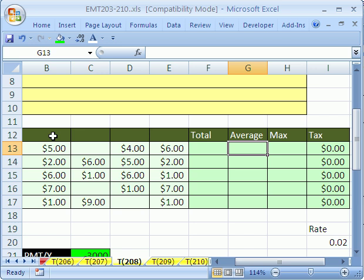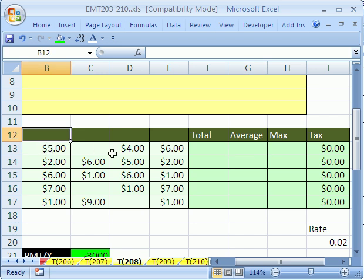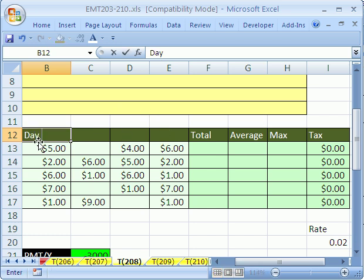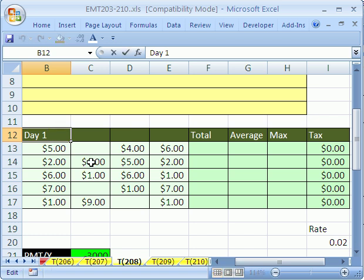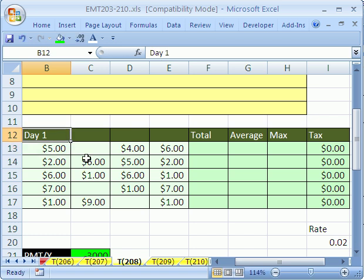Let's click in this cell right here. We have some sales data, but we need labels up here. We need Day 1, Day 2, Day 3, Day 4. So let's type Day 1, and most of us hit Enter, and then click back up here, and then copy this over. Or we hit Enter, and then arrow up, and then copy it over.